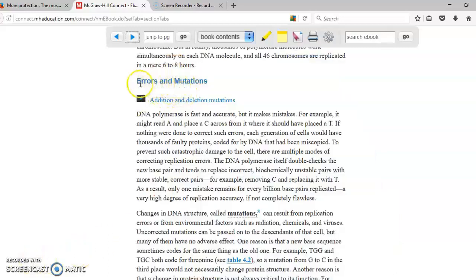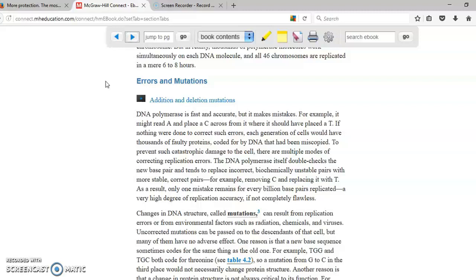Errors and mutations. So when you're copying the DNA by the process called replication, sometimes that copying of the DNA is done with mistakes, with errors. Remember we say that the A always is with T and the C is always with G. So imagine sometimes they put A with G instead of A with T. So that's a mutation.